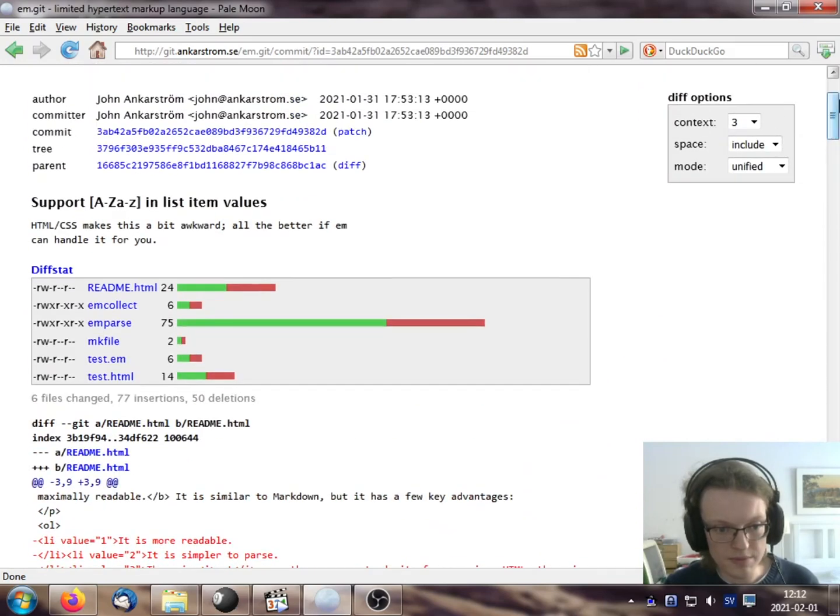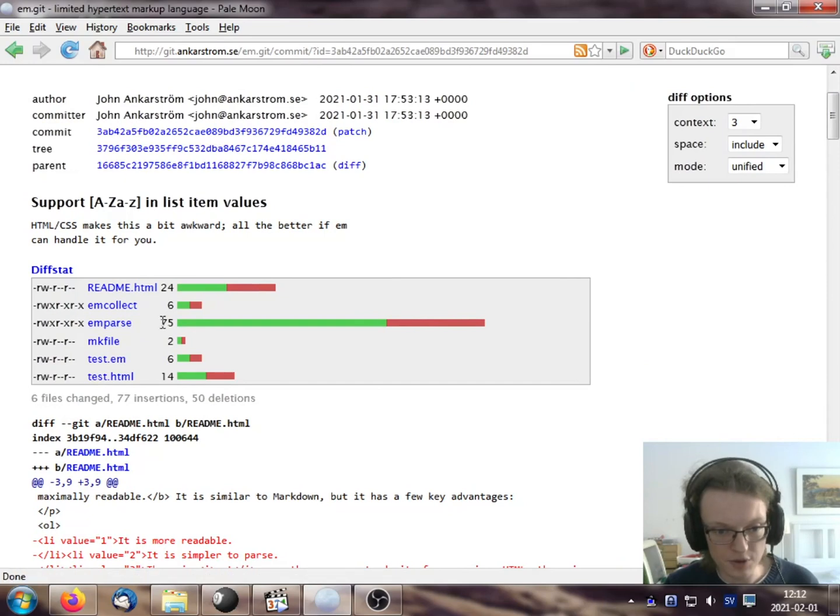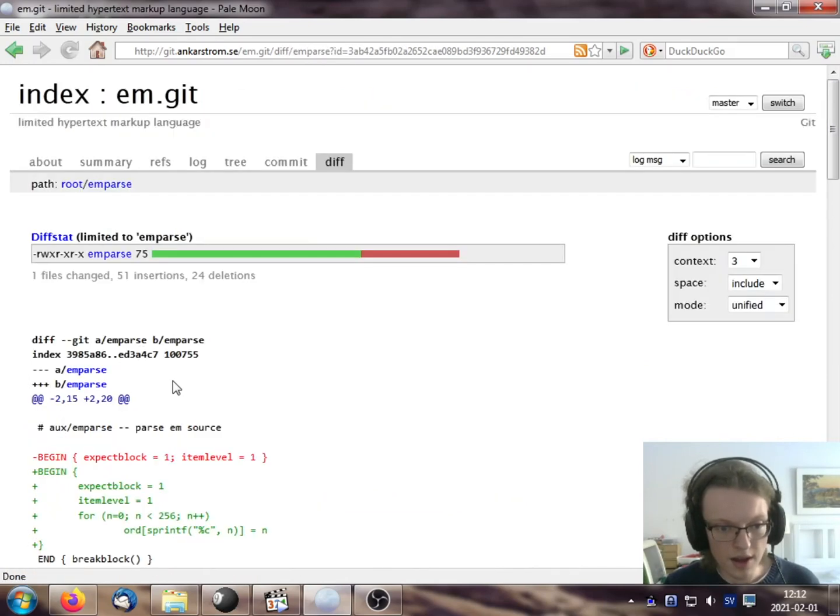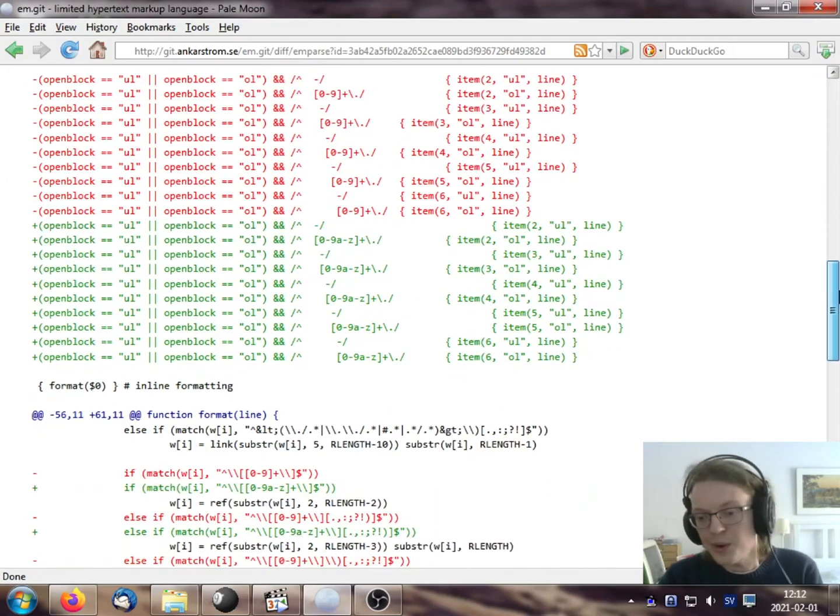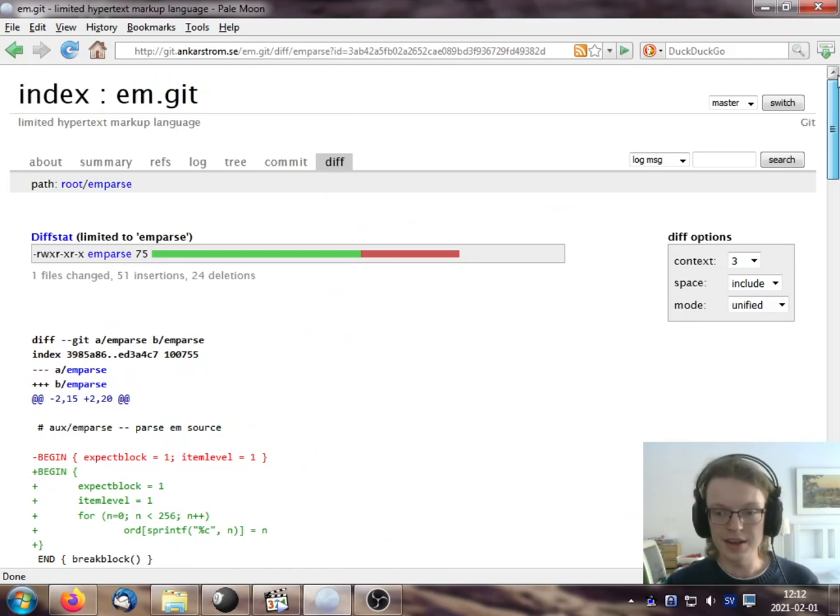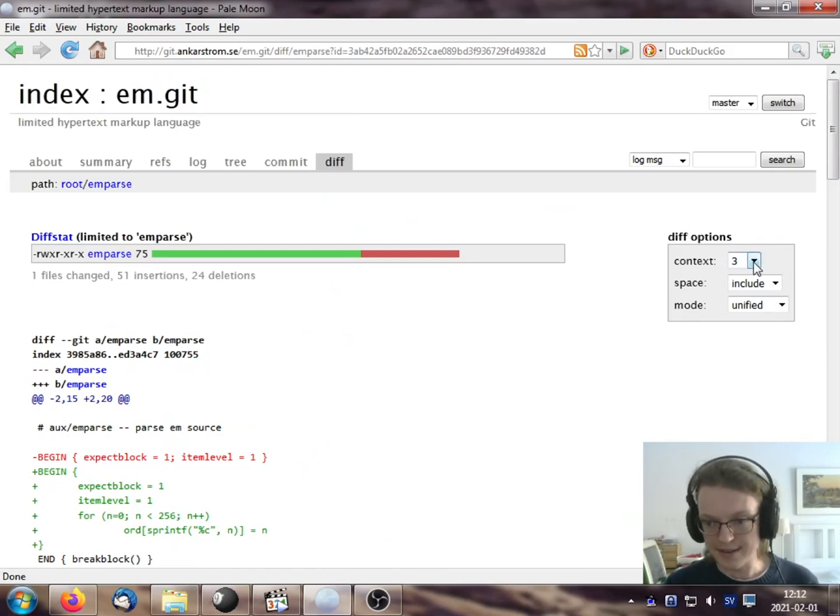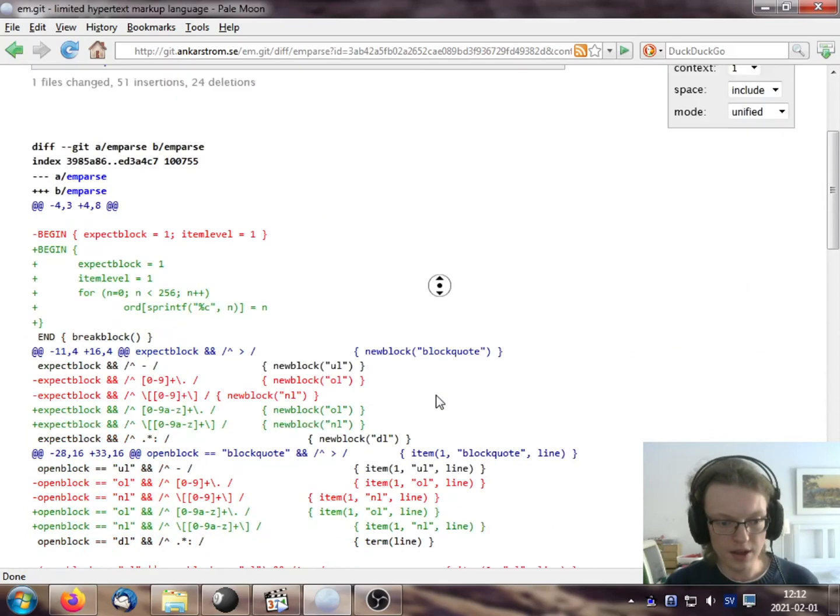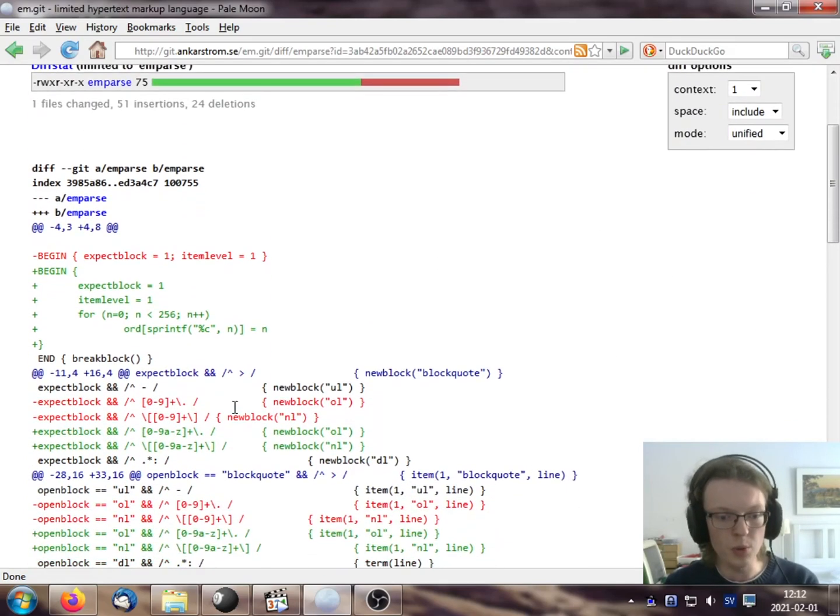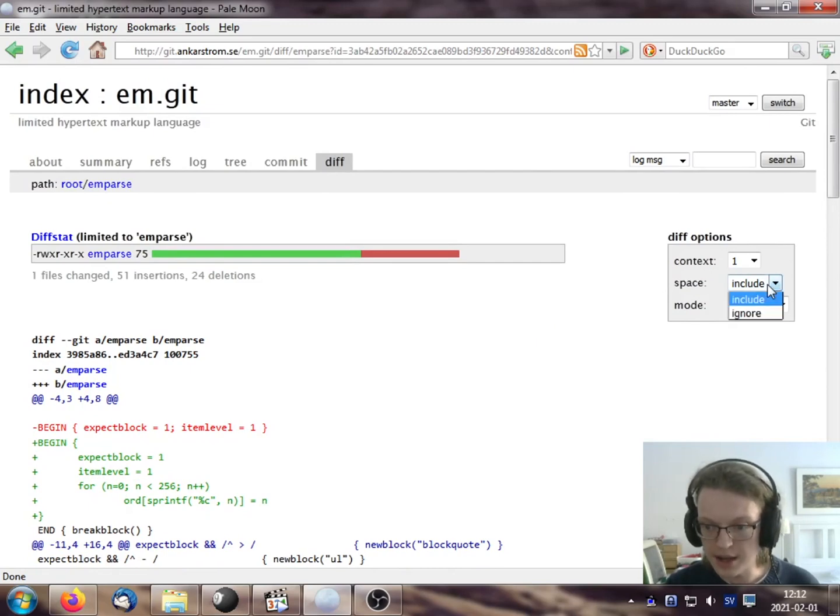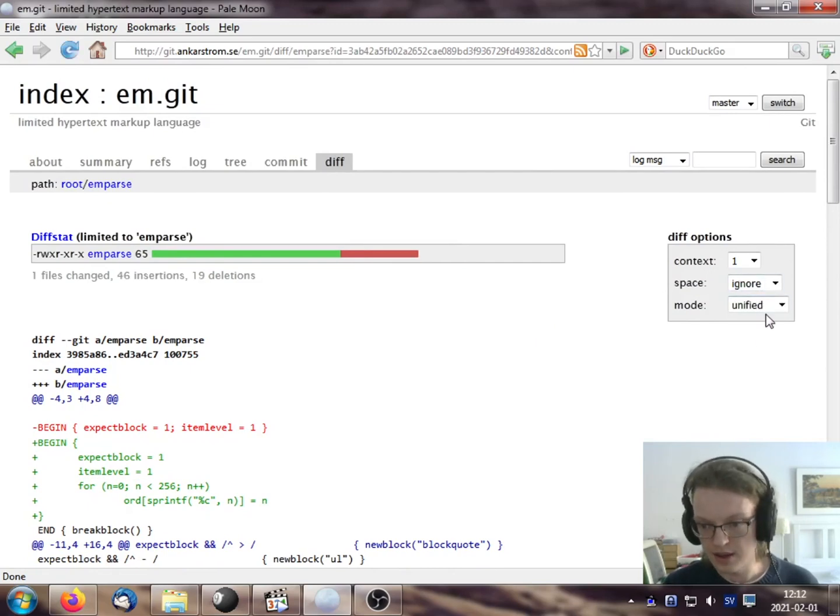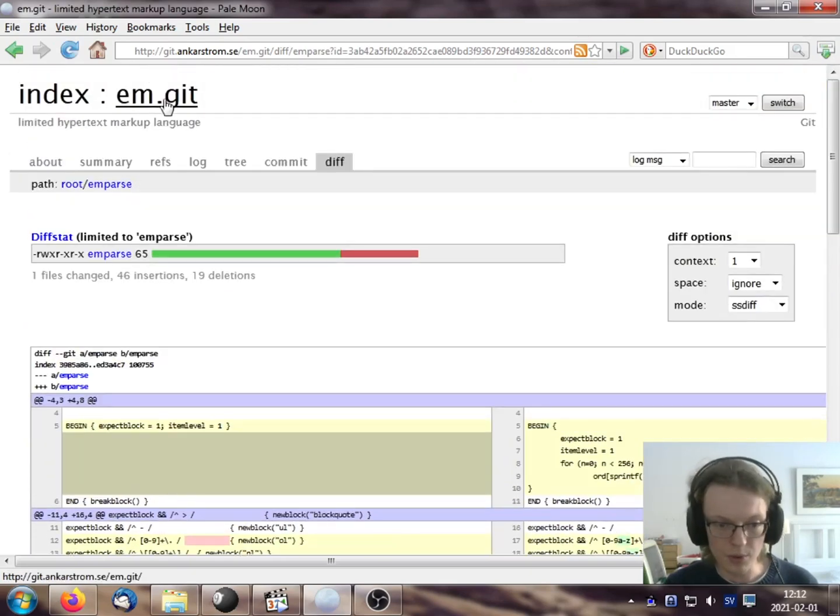So you'll see that these are actually links, and if you press one of them, let's press the biggest changes here in EM parse, you'll see that the diff limits itself to EM parse. And this is quite nice. And there are even options here on the right side that you can, I can choose one line of context. That'll show me only one line of context for each change. I can ignore white space.